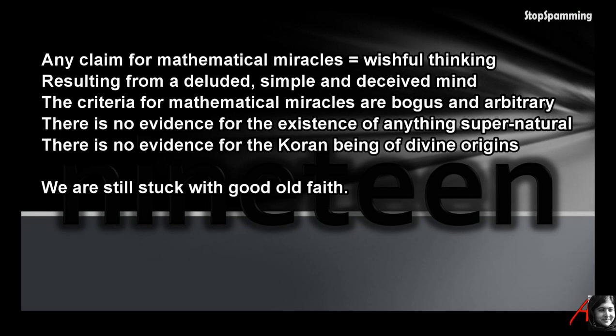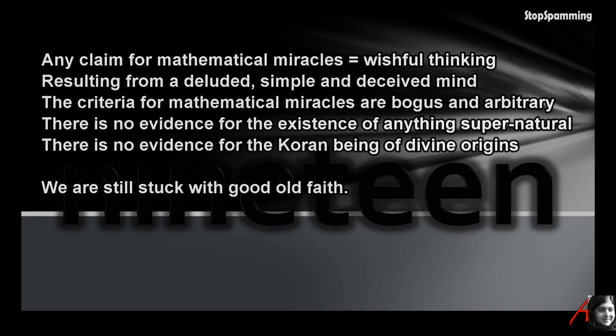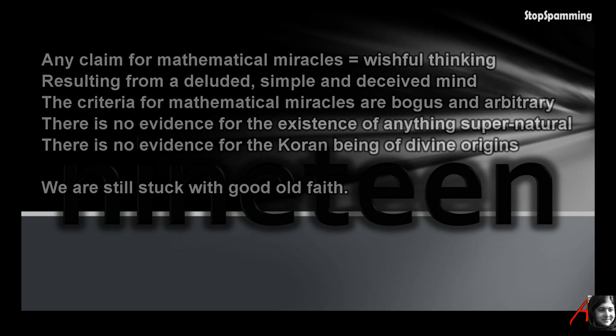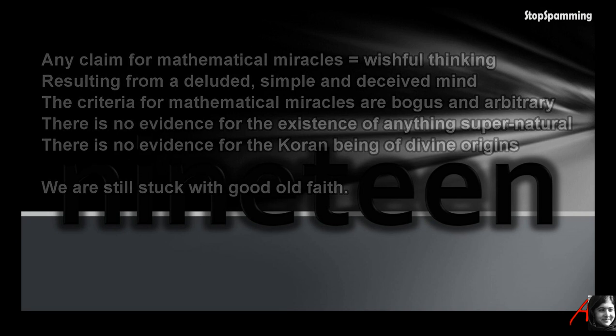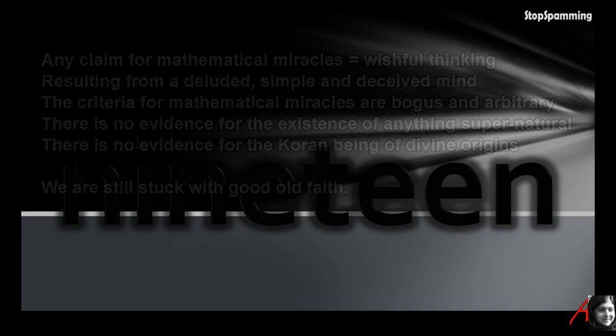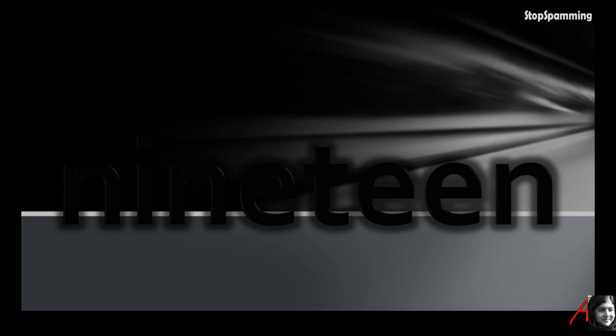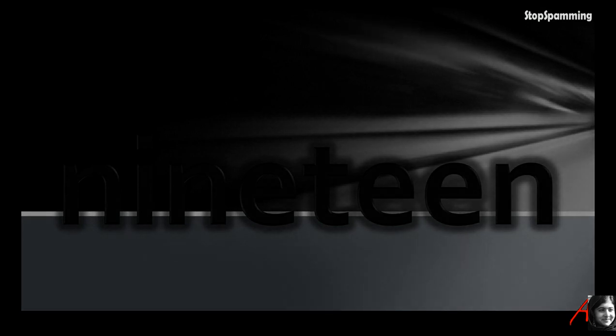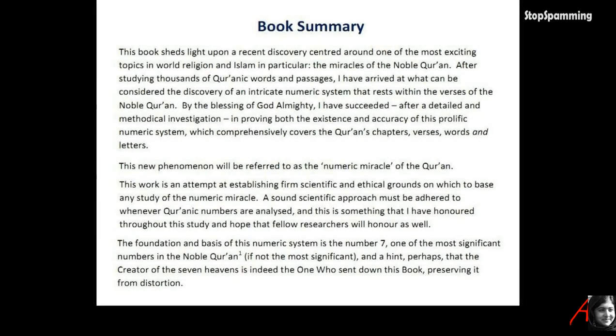In conclusion, we see that the claim for a mathematical miracle is based only on wishful thinking and the result of a deluded, simple and deceived mind. We see the criteria for establishing a mathematical miracle are bogus and arbitrary. There is no evidence for the existence of anything supernatural or the Quran being of divine origins. We are still stuck with good old faith. Because this is so easily demonstrated, the claim for further numerology miracles is simply dishonest and shows the lack of moral integrity and propensity for the willing of deceit of others. As we've heard before, religion poisons everything. Thanks for your patience.